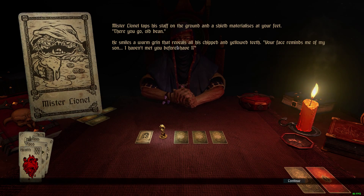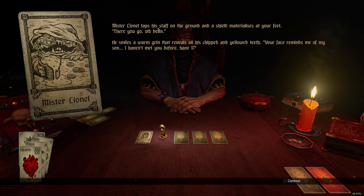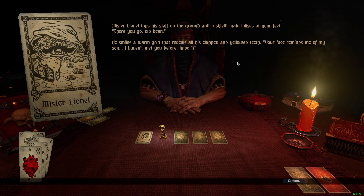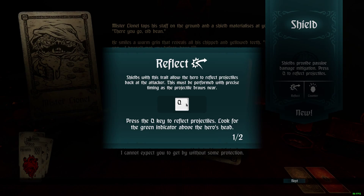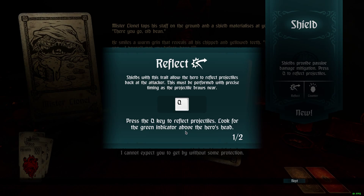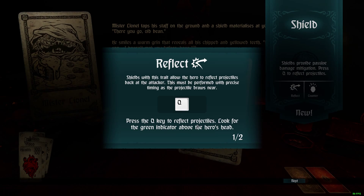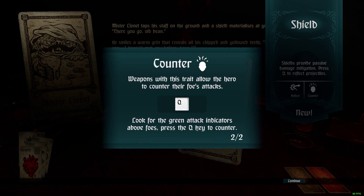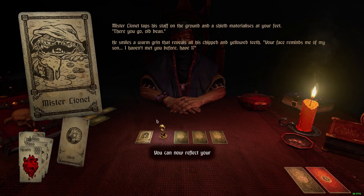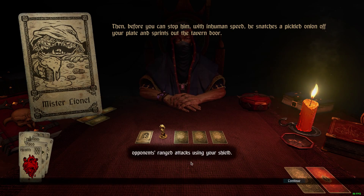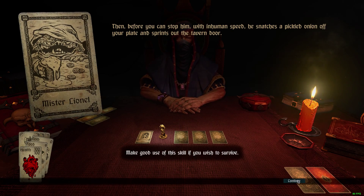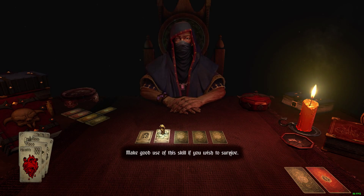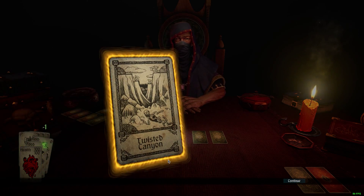'Need? I need to help you.' Mr. Lionel taps his staff on the ground and a shield materializes at your feet. There we go — I have a shield now. That's pretty cool, I got a shield card. 'I cannot expect you to get by without some protection. Press Q key to reflect projectiles. Look for the green indicator above the hero's head.' Press Q to counter when something's coming in. You can now reflect your opponent's ranged attacks using your shield. And then you just continue on to the next encounter — there's always an encounter.